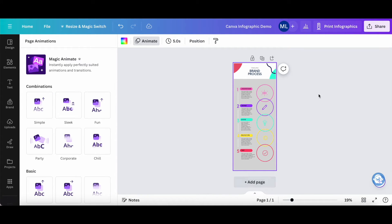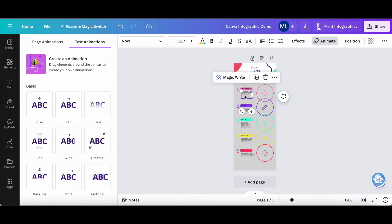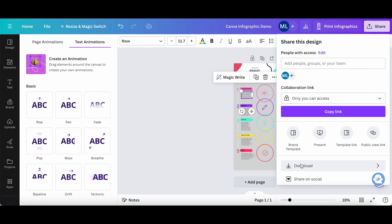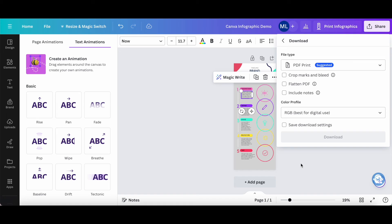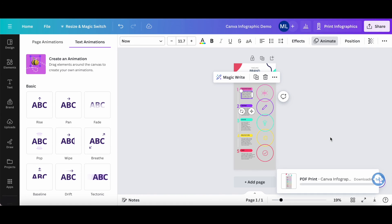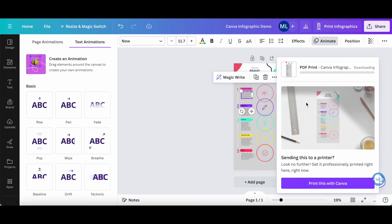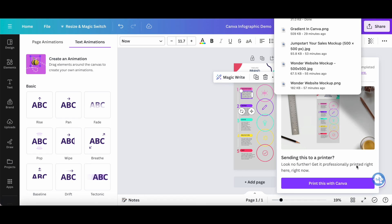Once your Canva design has all of its animations removed, be it from the design at large or from individual elements, feel free to click on share on the top right-hand side, on download, and then on download again to save your Canva design without any animations to your computer.